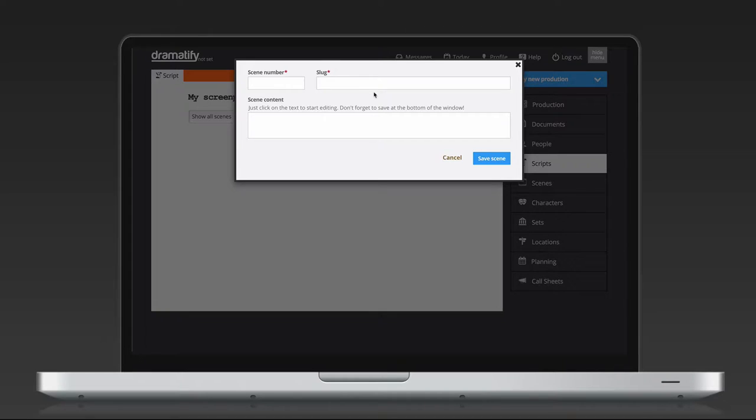It's important to understand that Dramatify is not like a regular word processor or a screenwriting program where you just write and write. In Dramatify, think of each scene as its own little container. This means that you can easily start making an outline of the script, add action and later dialogue as well as shift scenes around without any copy and paste. You only need to change scene numbers.